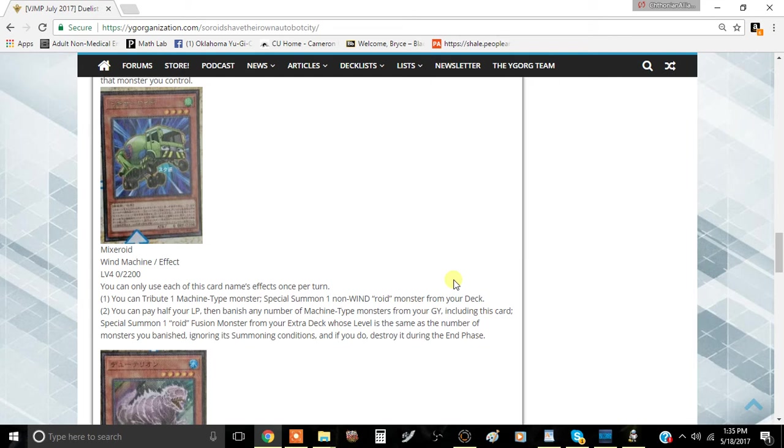So it's a Wind Machine Effect Monster, level 4, 0 attack, and 2200 defense. You can only use the effects of this card once per turn. It's a Wind Monster.